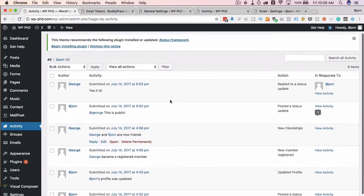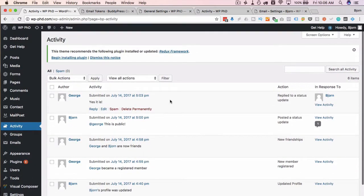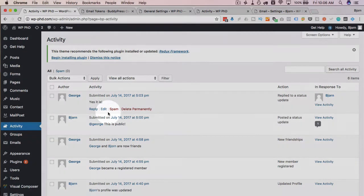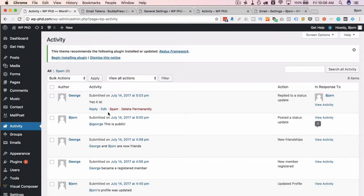So if someone's trolling your forum or trolling your social network, you can mark the comments as spam, you can delete their user account, you can do all kinds of stuff in here as the admin where you can review everything which is pretty handy.